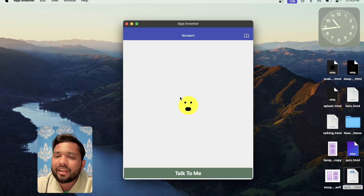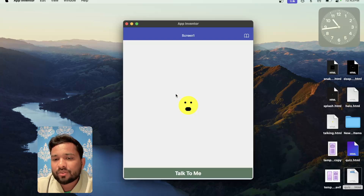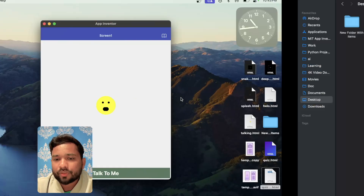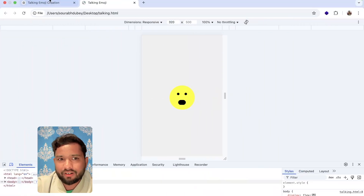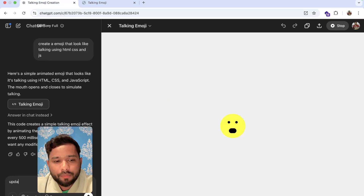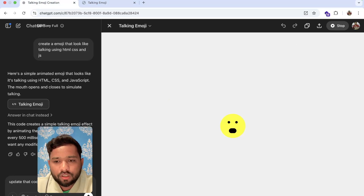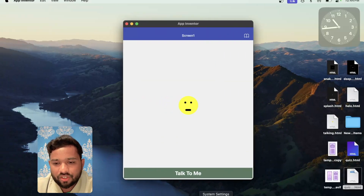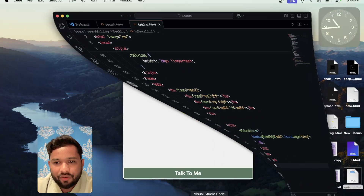You can do two things here — you can create a normal emoji that displays when it's speaking, and a different state when it's not speaking. Let me just try this right now. I'll update that code — let me change it in VS Code.